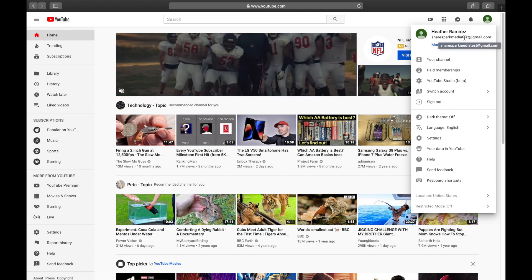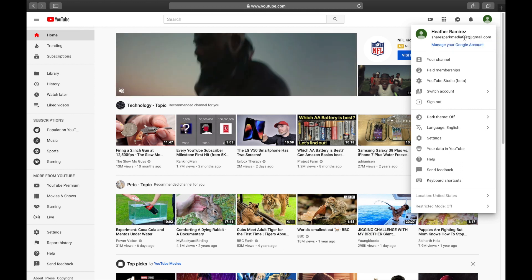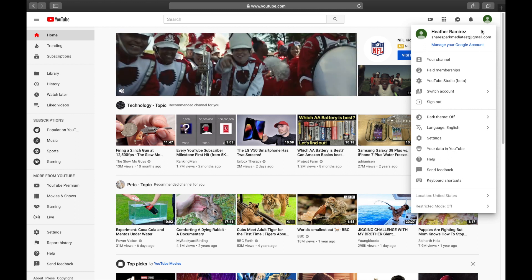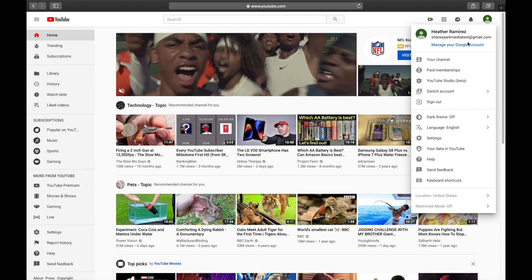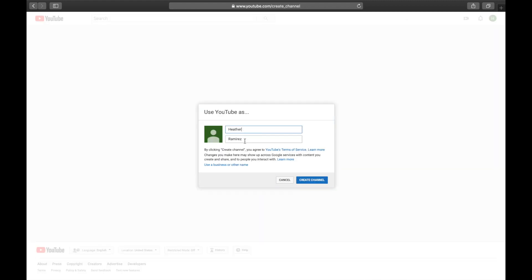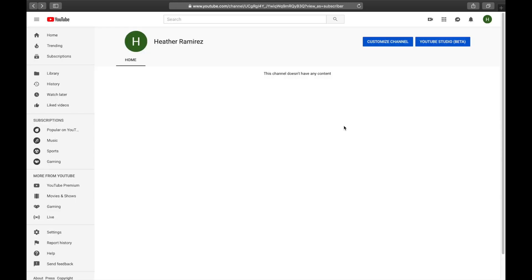Now that we have a YouTube account, we still need to create a channel. Click on your profile icon, hover down to 'Your channel,' and click that. I'm going to name mine Heather Ramirez, and then go ahead and click 'Create channel.' And here's our brand new, very blank YouTube channel.